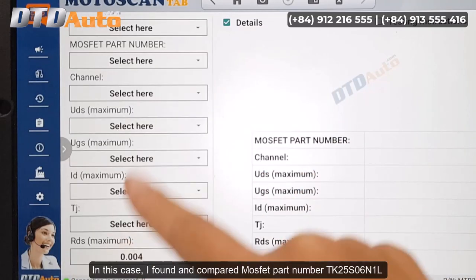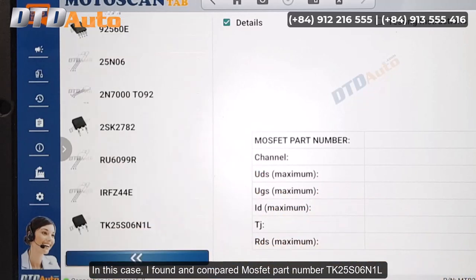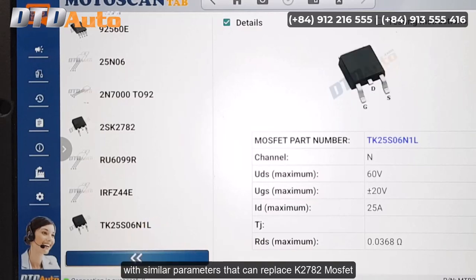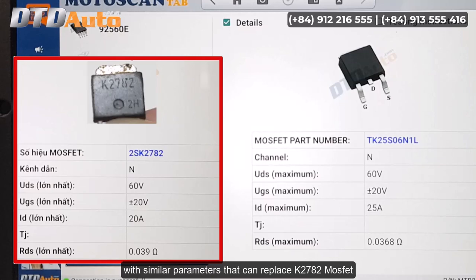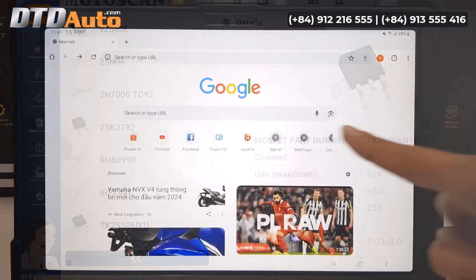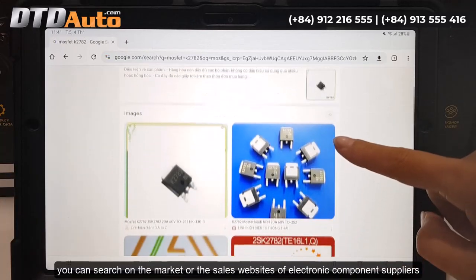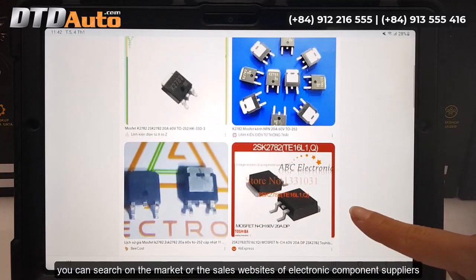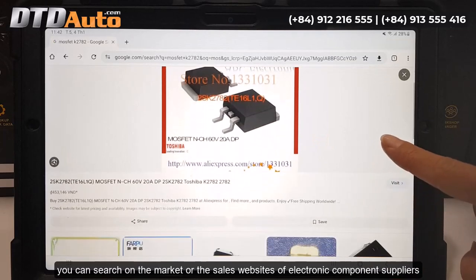In this case, I found and compared MOSFET part number TK25S06N1L with similar parameters that can replace the K2782 MOSFET. After knowing the component names, you can search on the market or the sales websites of electronic component suppliers.